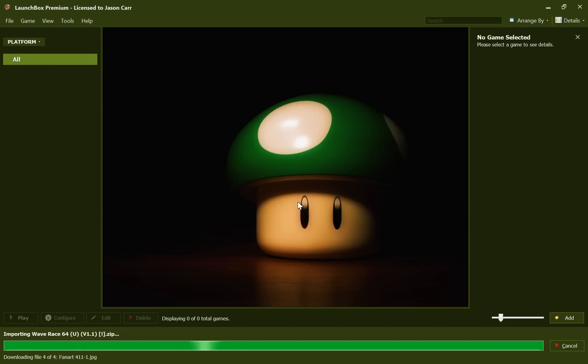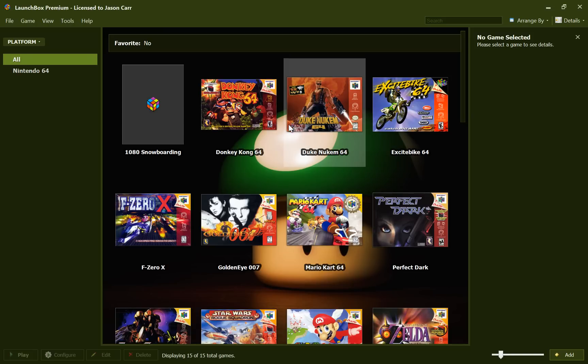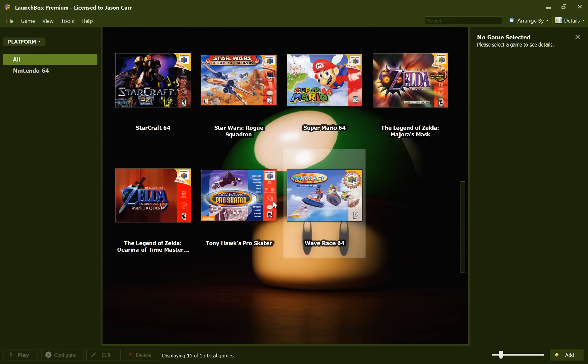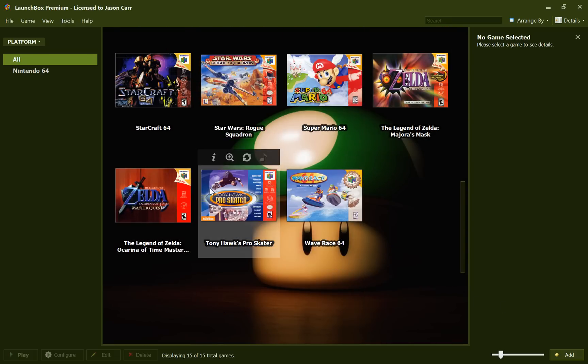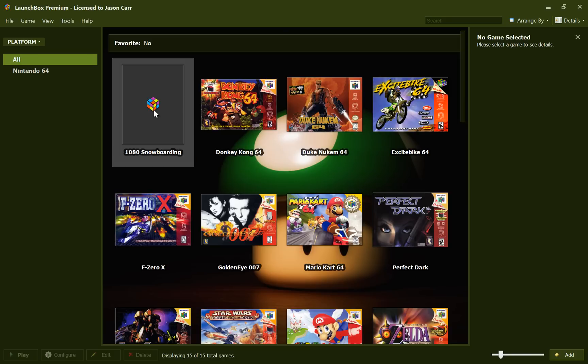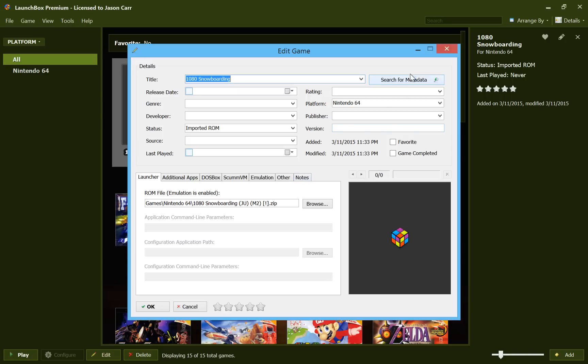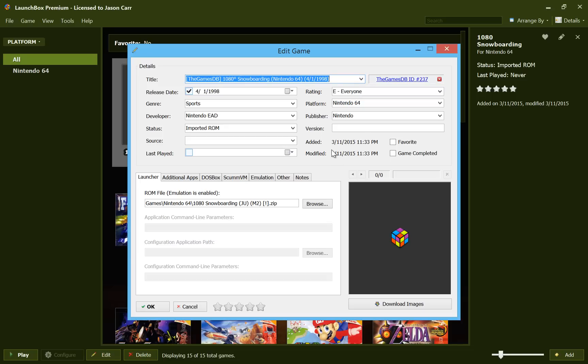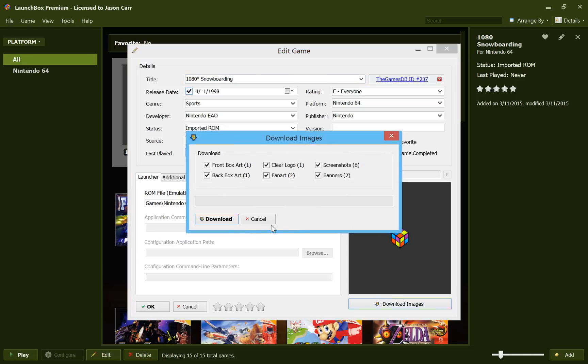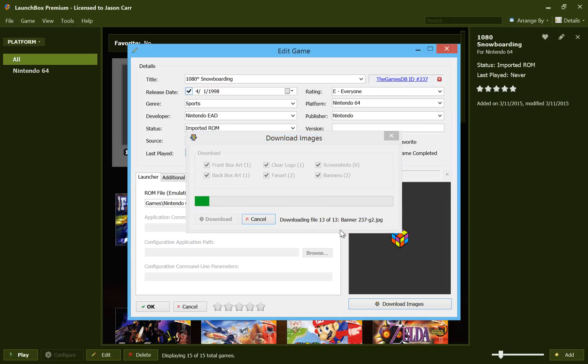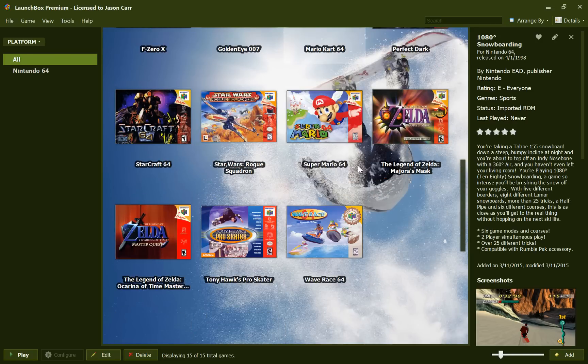All right. It looks like we're just about done here. There was the last game. 15 games were imported successfully. And we'll hit OK. And there are games show up. And it looks like everything was recognized and downloaded images from the GamesDB except for 1080 snowboarding. So we'll go ahead and check that out and figure out why that would be. Click edit on that. And it looks like my guess is it's the little degree sign that would cause the problem. So we'll go ahead and search for metadata on that. And yeah, it does find it this way, but it couldn't identify it perfectly. So it didn't automatically assign it. We'll go ahead and download the images for that quickly. And wow, we got 13 of them. Okay. There we are. And we'll hit OK. And then we have everything perfectly matched from all our 15 games.